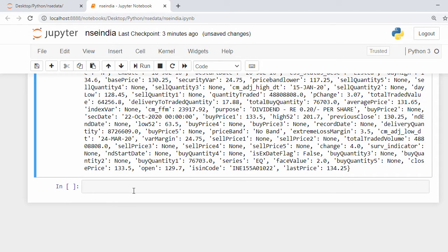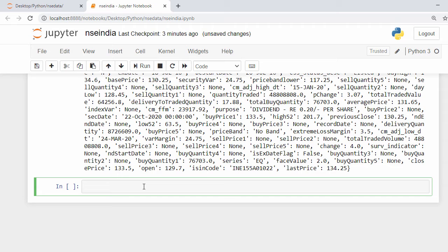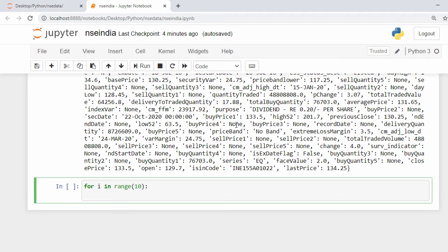To get the stock information at some intervals, I'll use a loop. To keep this example simple I'll use a for loop: for i in range(10). This will make 10 requests, and I'll print the index each time.